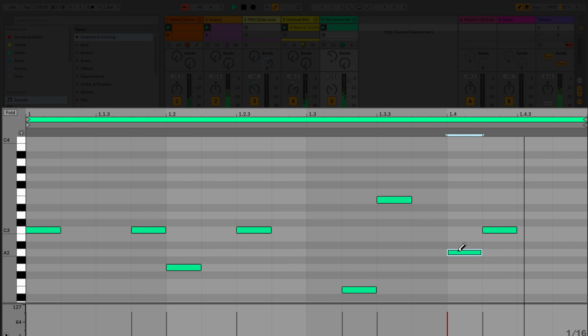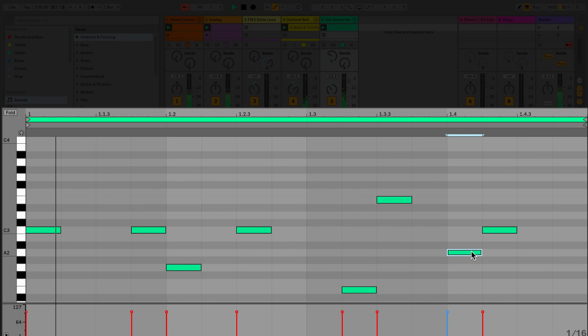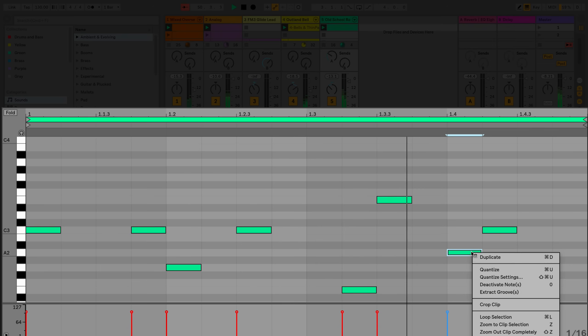If you right click on a MIDI note, you can access the menu for additional functions to edit MIDI notes and clips. For example, Quantize and Quantize settings.